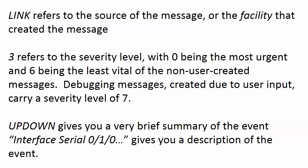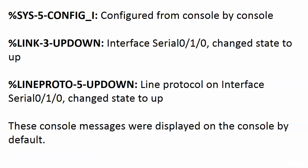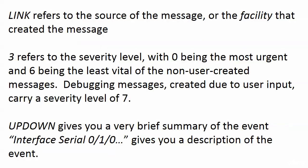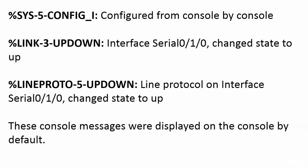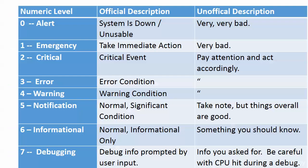UPDOWN gives you a very brief summary of the event, while the rest of the message tells you what's going on. Looking at all three messages, the first part—SYS is a system message, LINK is a link message, LINEPROTO is line protocol. It's the severity numbers you need to be familiar with, and it would not hurt you to memorize these for the exam.